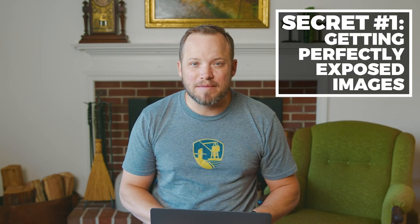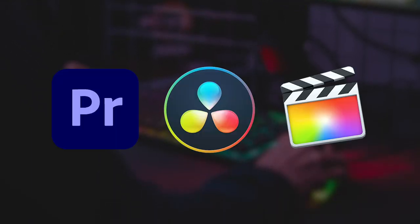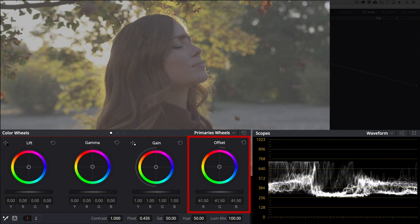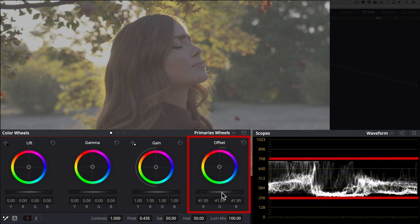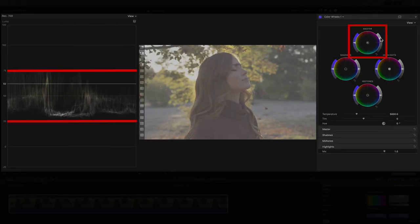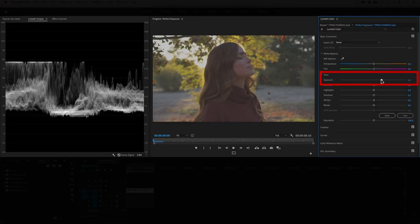Now let's get to the secret. Secret number one: how to get perfectly exposed images. Whether you're using DaVinci Resolve, Final Cut Pro X, Premiere, or any other editing or color grading software, the first step to perfect exposure is moving the entire tonal range to the middle of the waveform scope. You can do that with the master offset control in DaVinci Resolve or Final Cut Pro X, or use the exposure slider in Premiere's Lumetri.